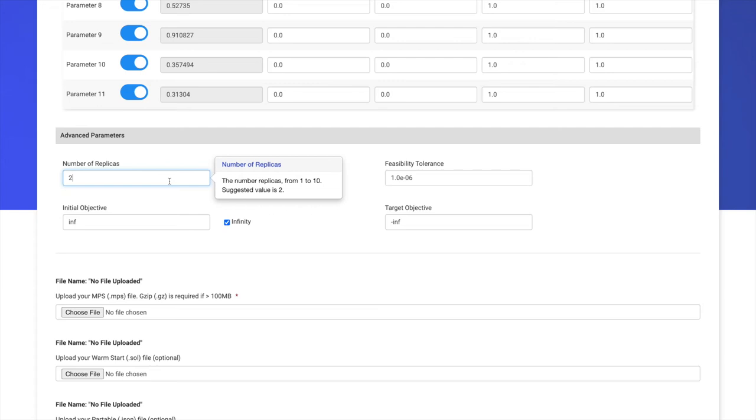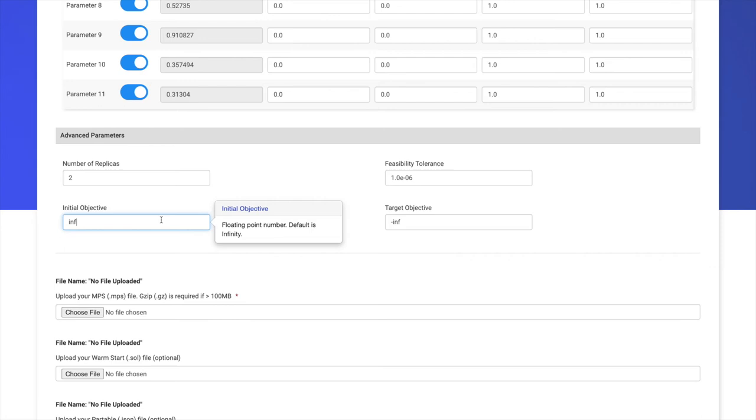Finally, we can set an initial threshold for the objective function. So, if we know some feasible solution to our problem, we can set that as a threshold, so the solver will try to find a feasible solution with equal or lower objective functions. In this case, we don't have any information about our problem, so we leave the threshold for the objective function as infinite.